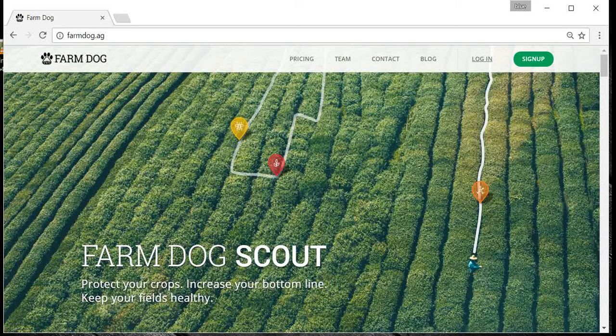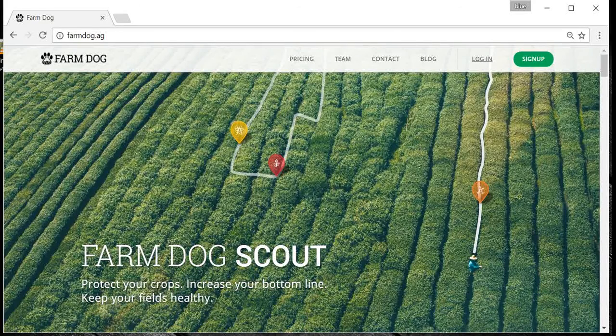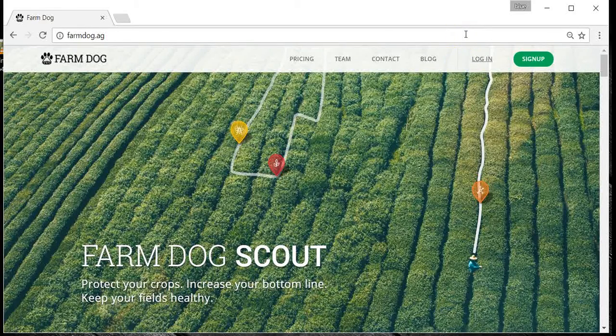First, you'll need to set up your fields. This is done through the web dashboard. To get to the dashboard, you'll need to visit farmdog.ag from a computer.